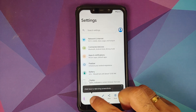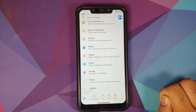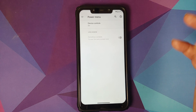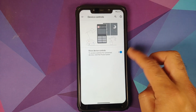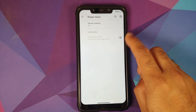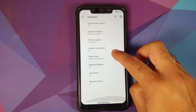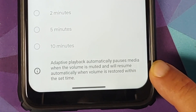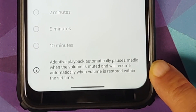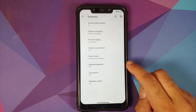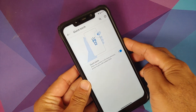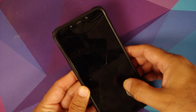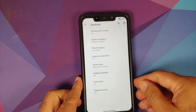Three-finger screenshot works great along with long screenshot. Back in System and Gestures, you can configure the power menu to enable or disable device controls and choose whether to show sensitive content on the lock screen. Adaptive playback is present. Quick torch works — with the screen off, press and hold the power button to toggle the torch on and off.